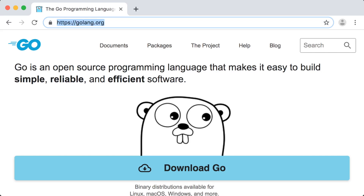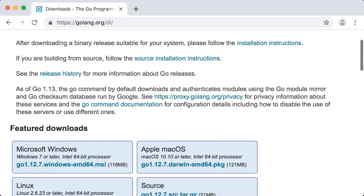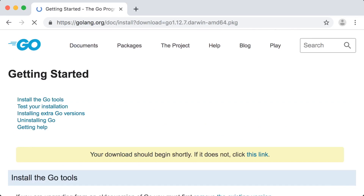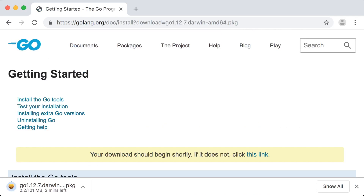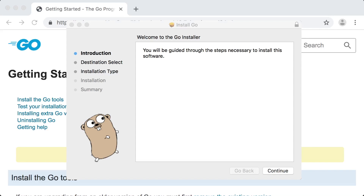All we need to do is hit the download Go button, select the proper version based on our operating system, and let's click on the Mac version. Once you open the installed file, the installment wizard should automatically appear. You should install Go with the default settings, so all we need to do here is follow the installer prompts.